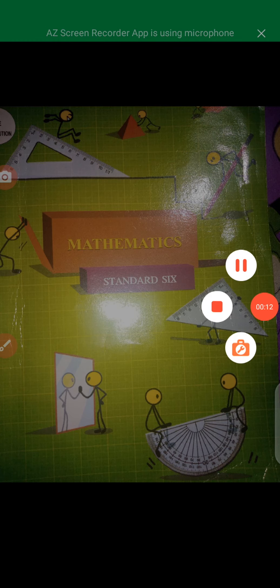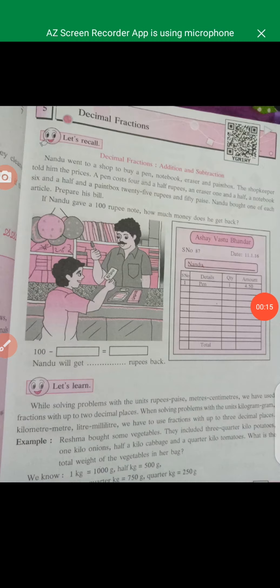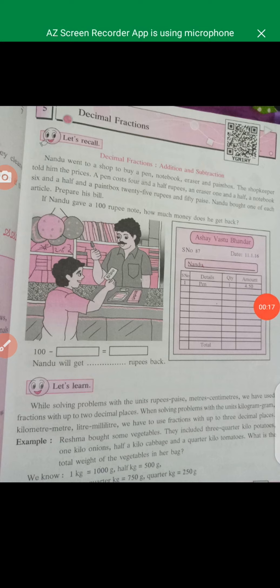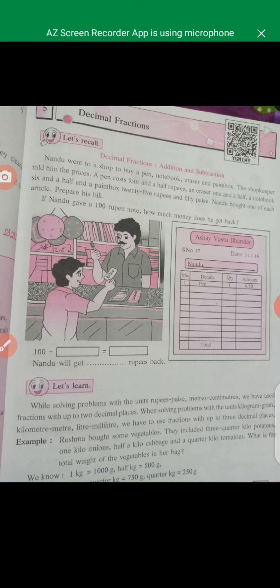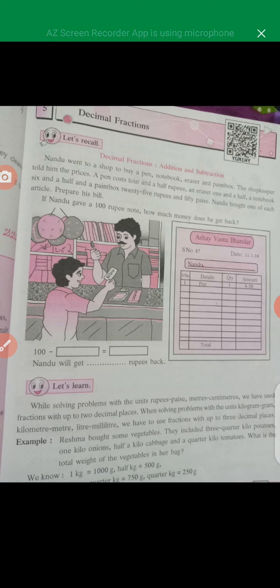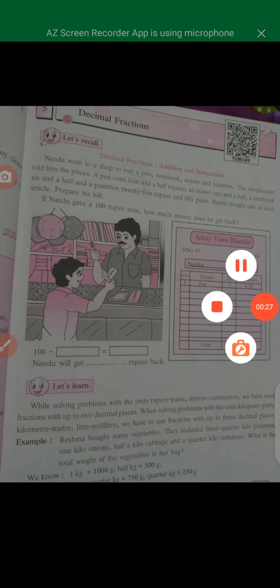Subject Maths Standard 6. In previous class, you saw the decimal fraction, lesson number 5.